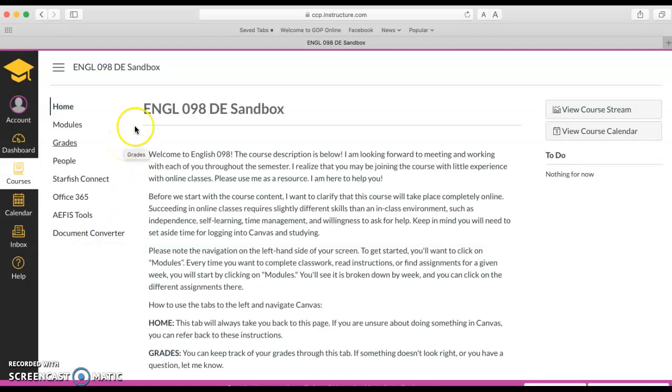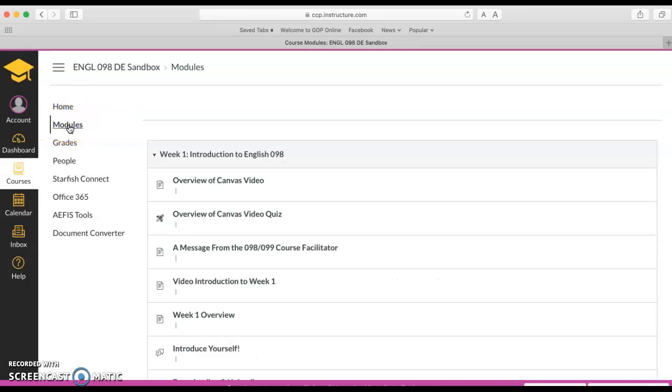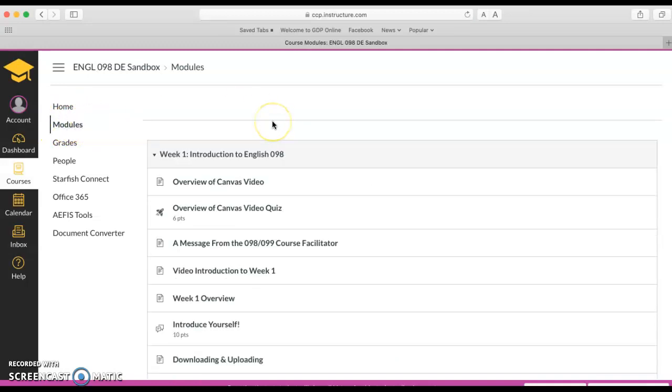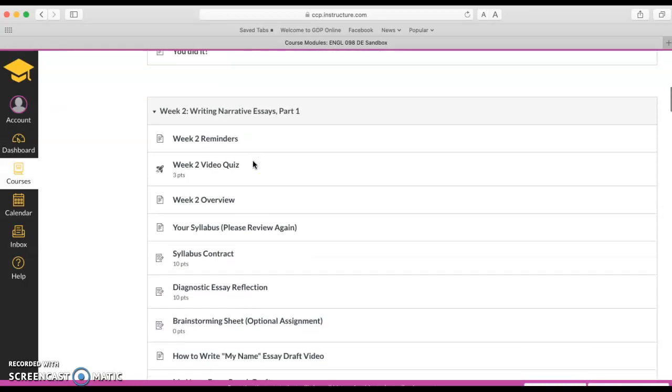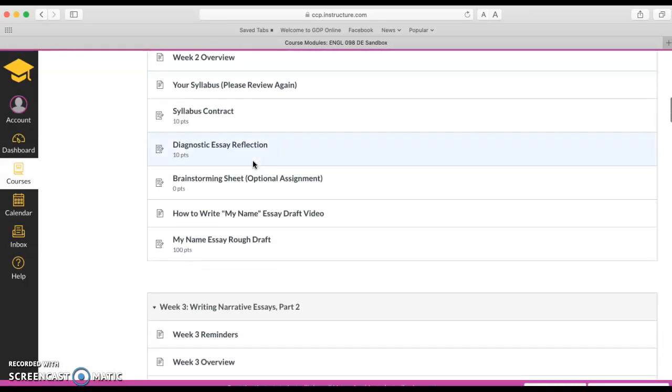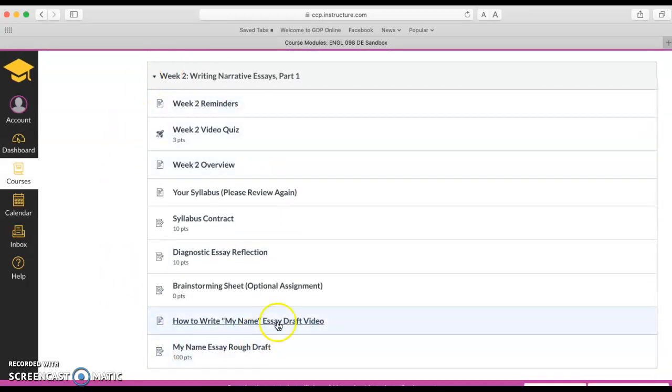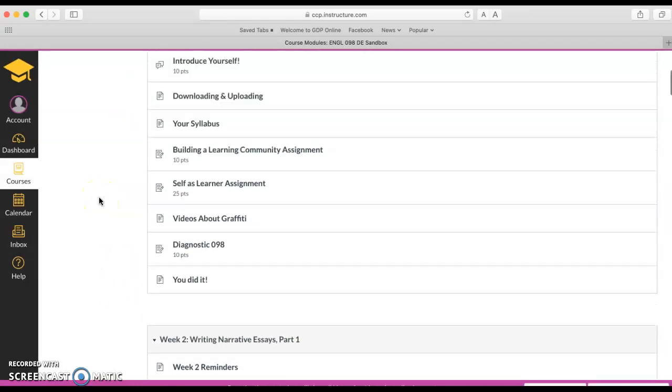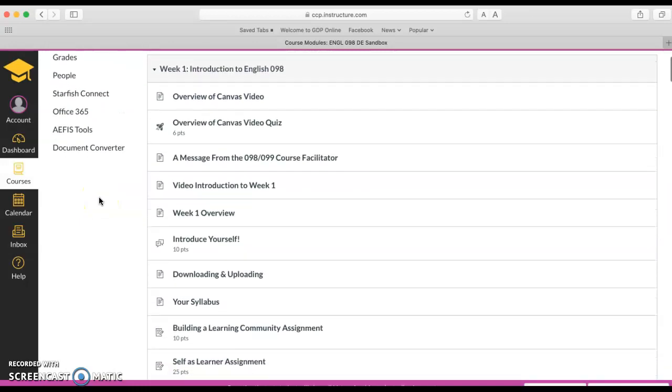The most important place to click here is modules. Each week there is one module for the class so you'll see there's a week one module, week two module. These squares are called modules and each contains everything that you need to do for a particular week.